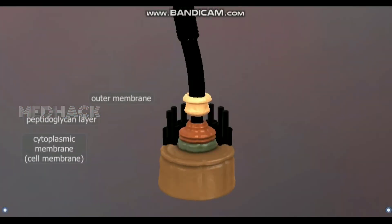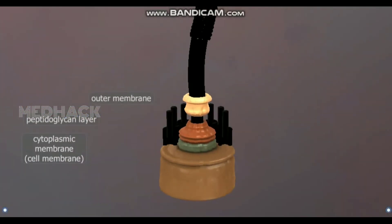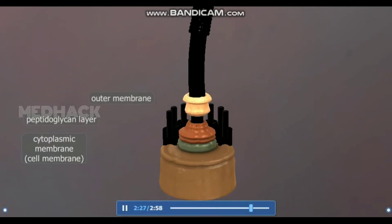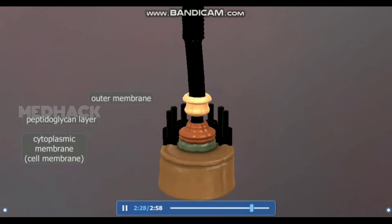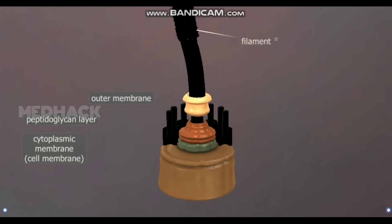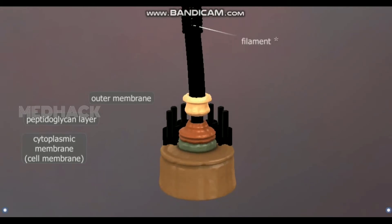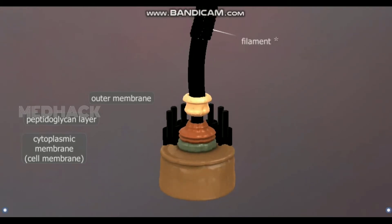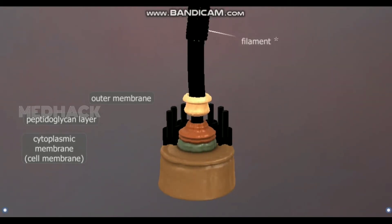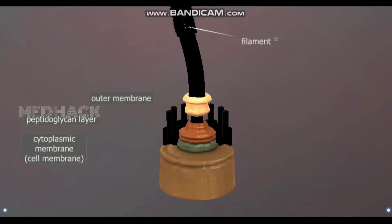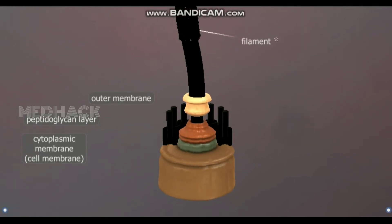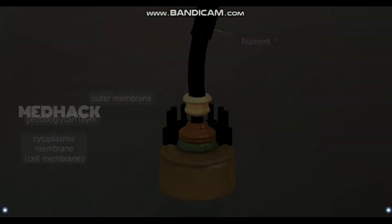Several types of bacteria have flagella, which play an important role in the locomotion of bacterial cells. The filament, the largest part of the flagellum, comprises flagellin proteins. It works as a helical screw that creates the torque necessary for it to move.